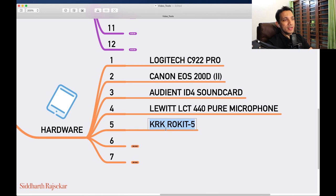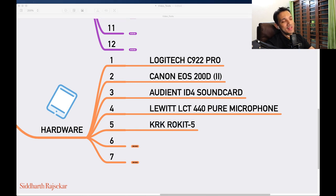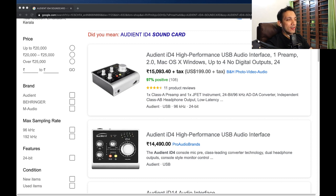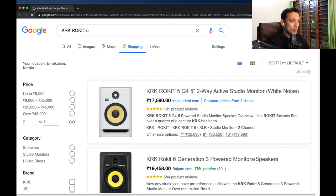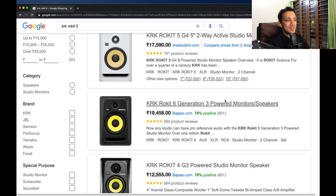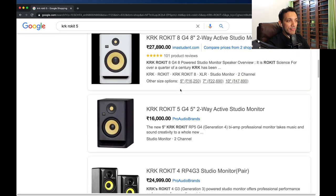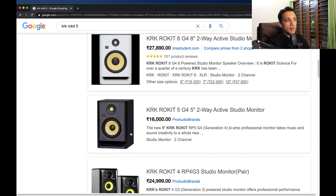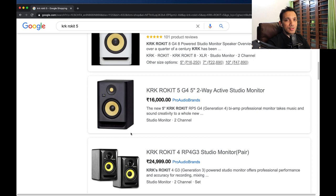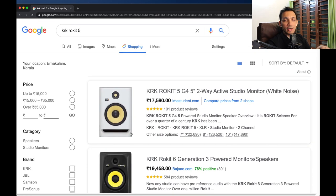The other gear I'm using is the KRK Rokit 5 — monitors that I've been using for a long time, at least more than 12 years. I have the older version of the Rokit 5 but they look really cool. One monitor is 16K and I got them many years back. I use these mainly for monitoring and mixing music. If you're doing general stuff you don't need to have these, but if I have to mix music I like to mix on these monitors.